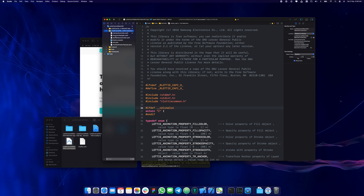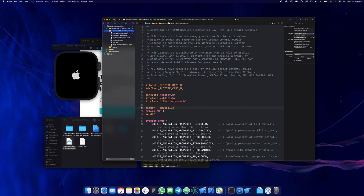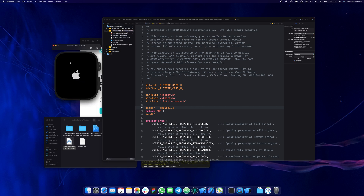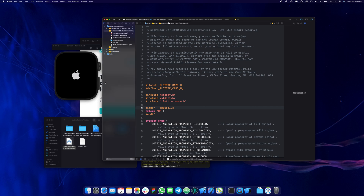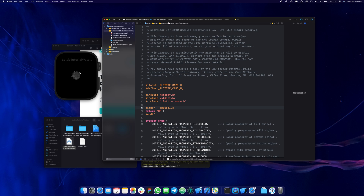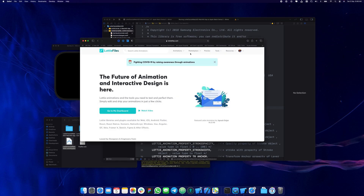Now we need to implement our animation. If you press Command+R or the play button, you'll see the app runs — there's nothing inside yet but it's already running. The next step is actually importing our animation. Let's choose one first — I'm going to go to LottieFiles.com and then go to Popular.